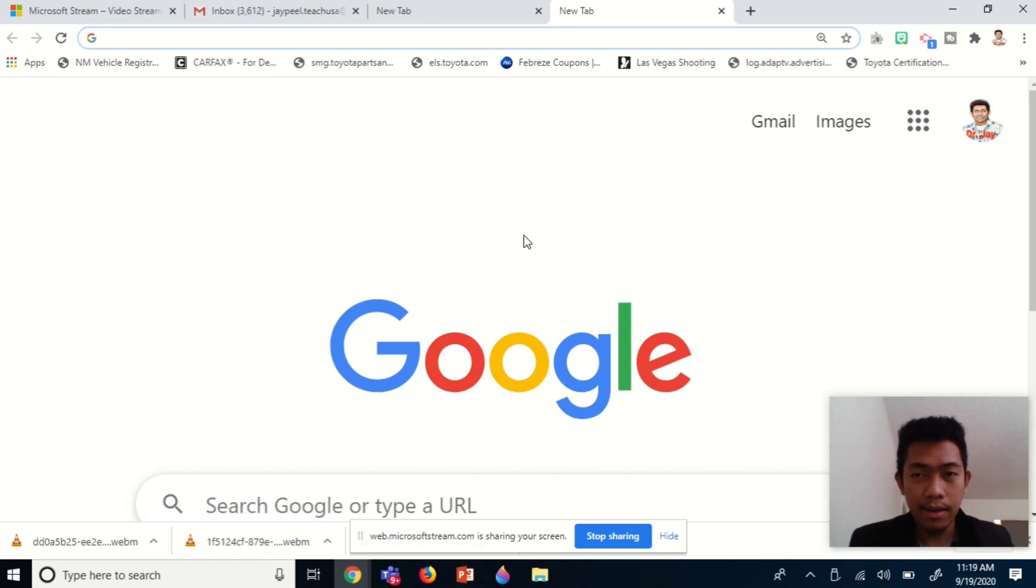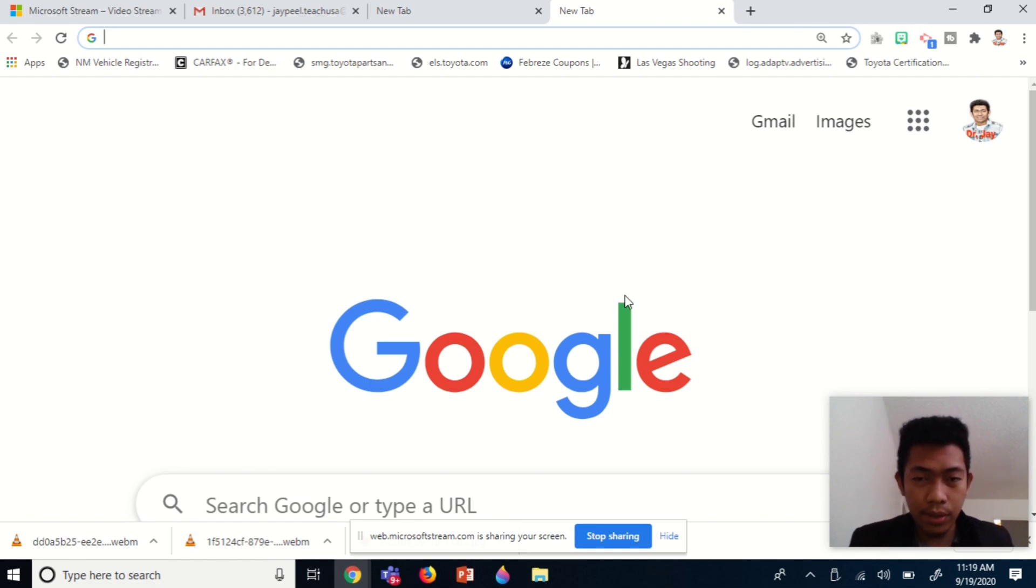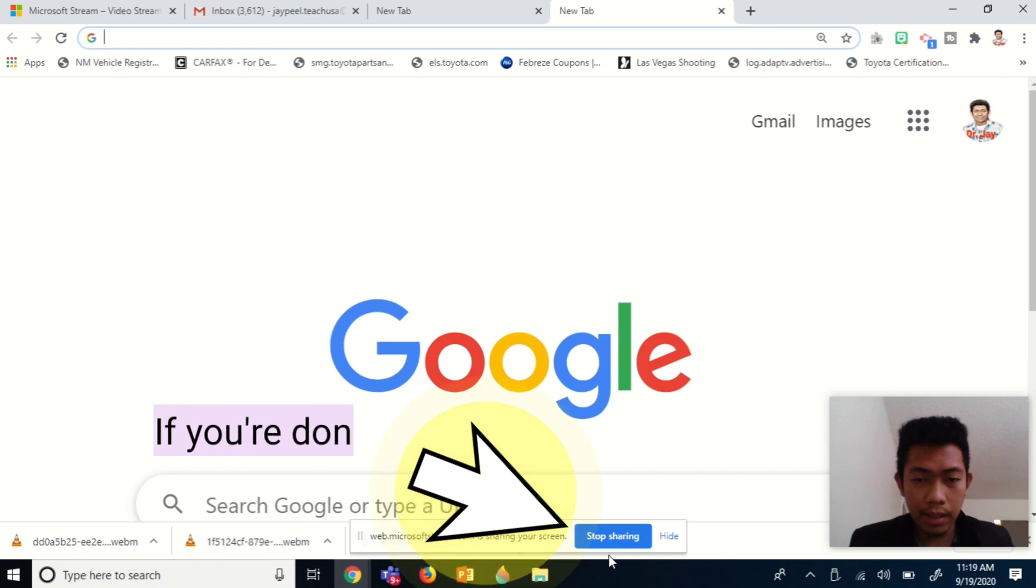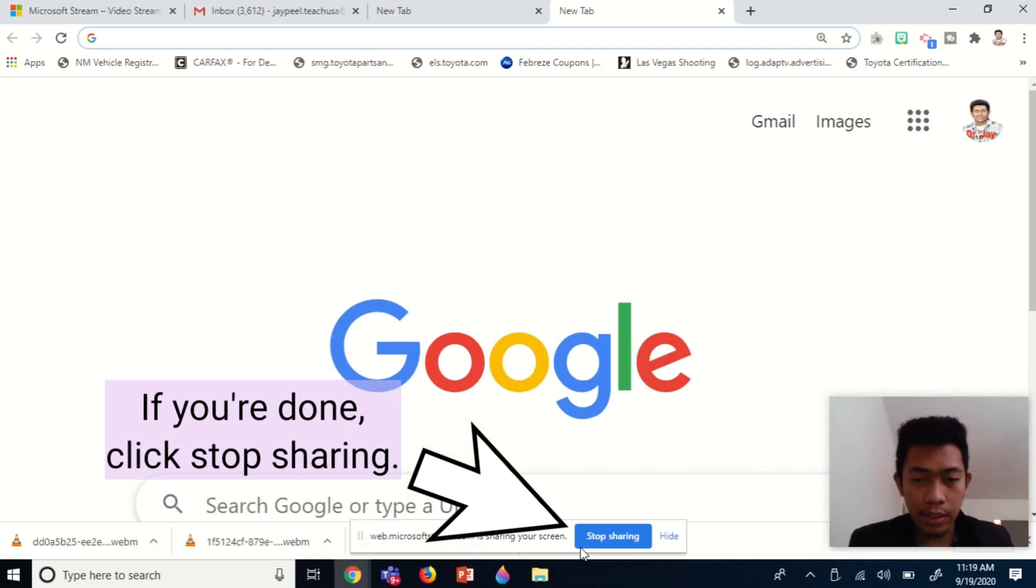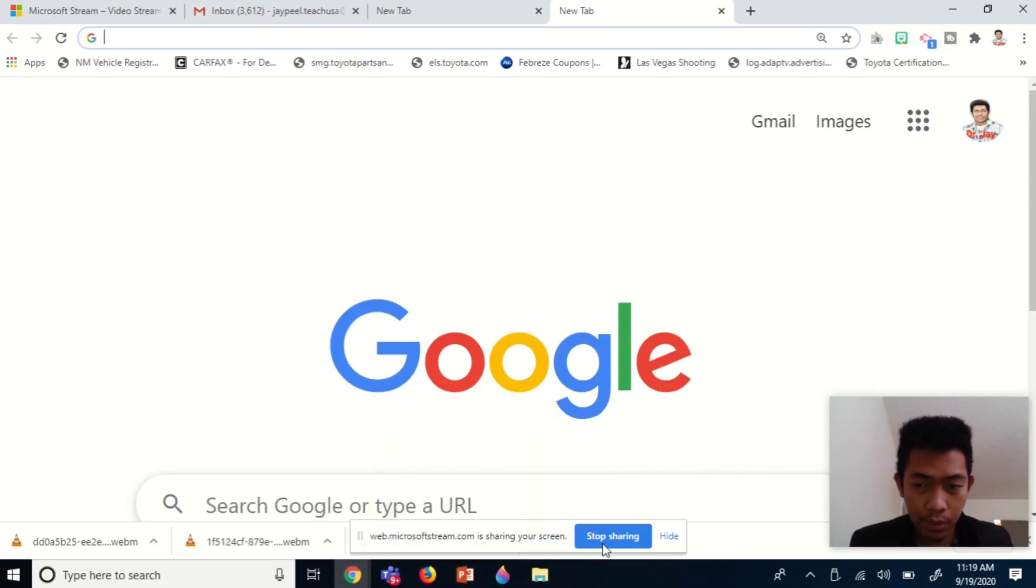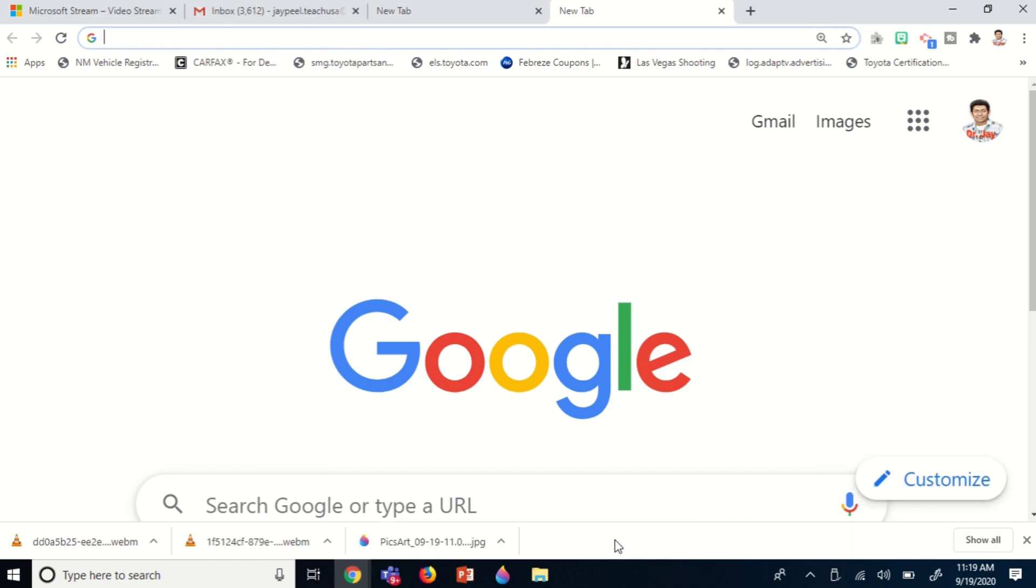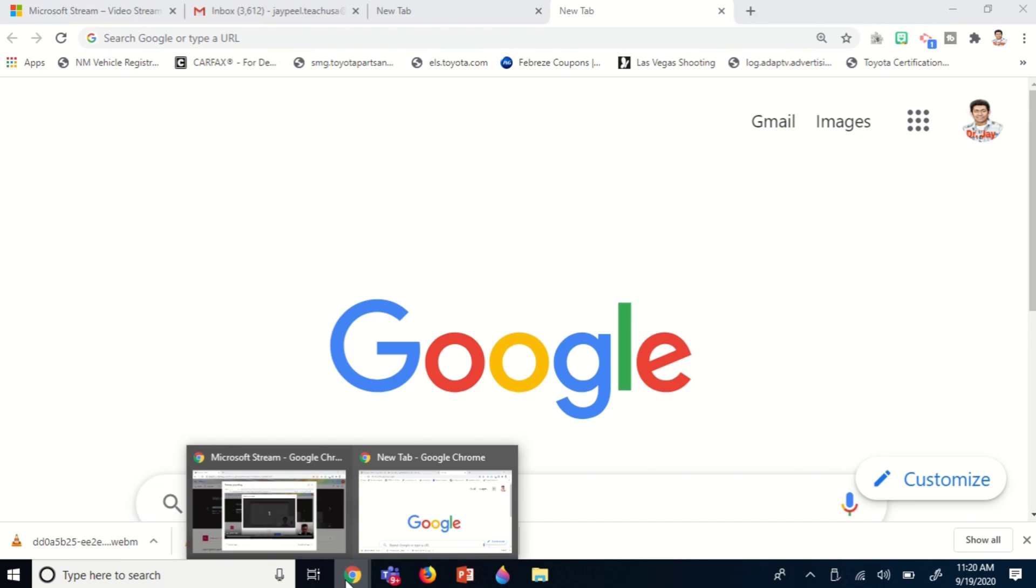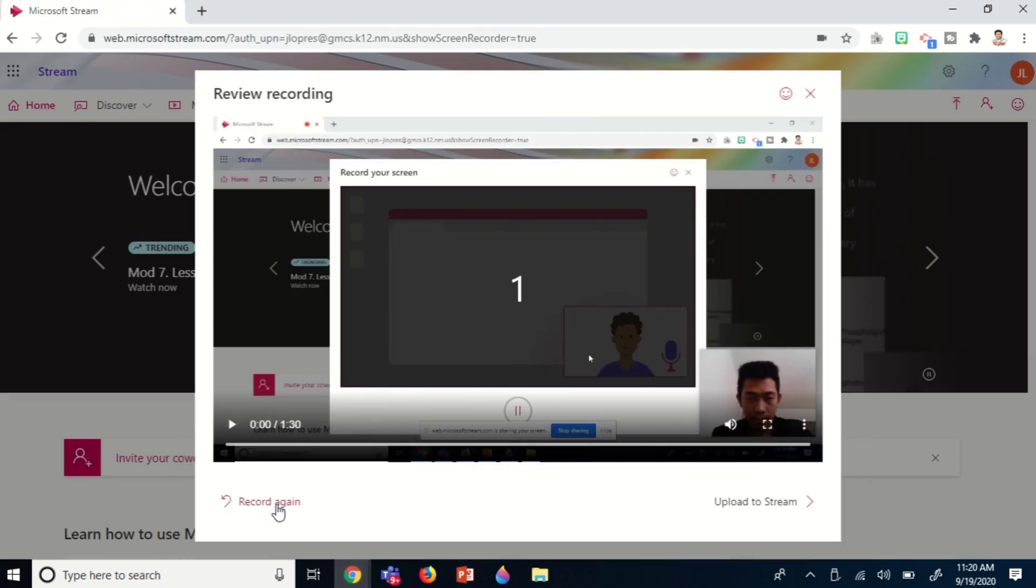When you're done with your presentation or screen recording, all you have to do is click stop sharing. You can see this option at the bottom part of the screen. Click that, then let's go to our Microsoft Stream page.